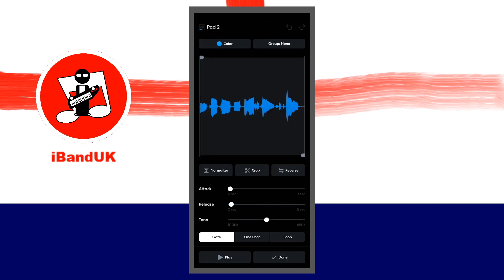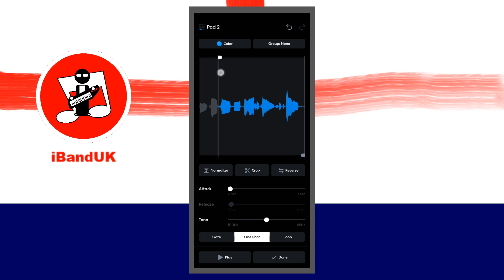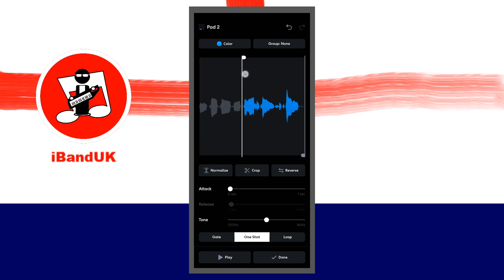At the bottom of the screen tap on one shot. At the left side of the sample edit window, drag the grey vertical line to the beginning of the words you want to reverse. At the right side of the sample edit window, drag the grey vertical line to the end of the words you want to reverse.